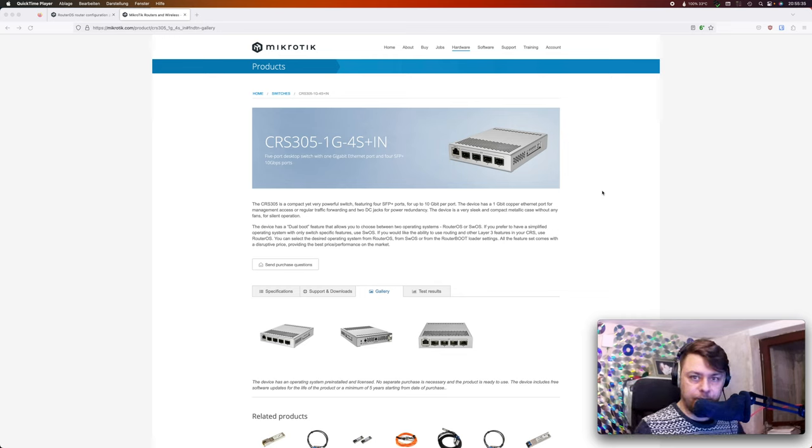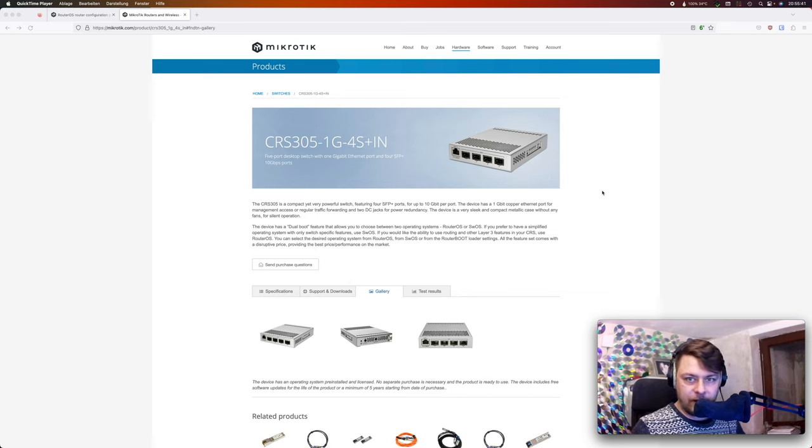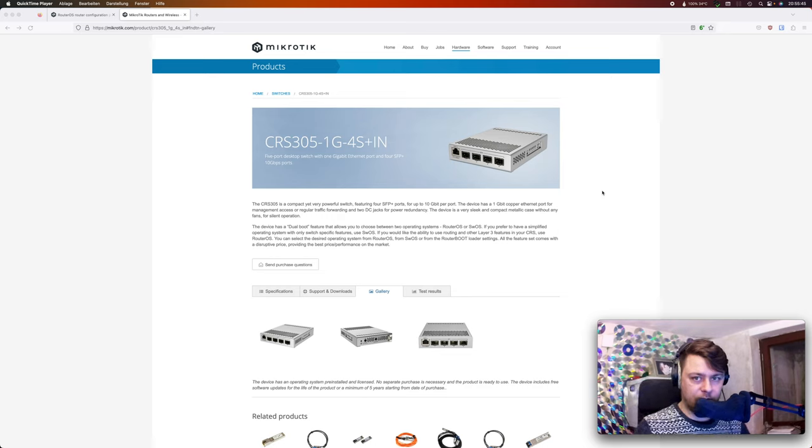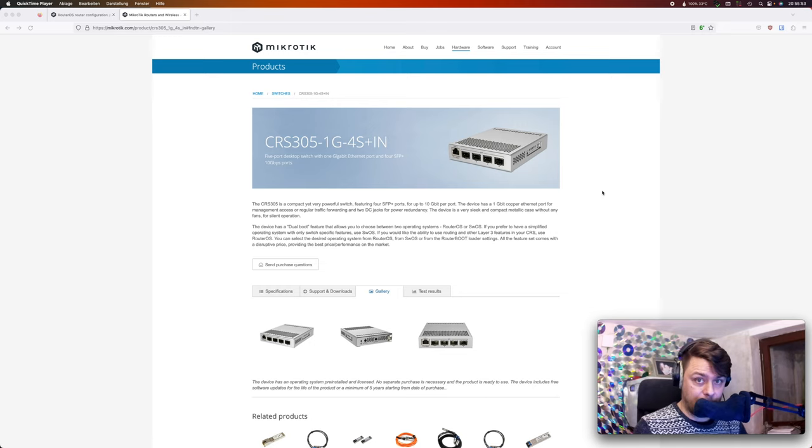Hello everybody! Today we are going to have a look at the CRS305 MikroTik switch. It has four 10G SFP Plus ports and one dedicated 1G copper port with which you can power the device via PoE.